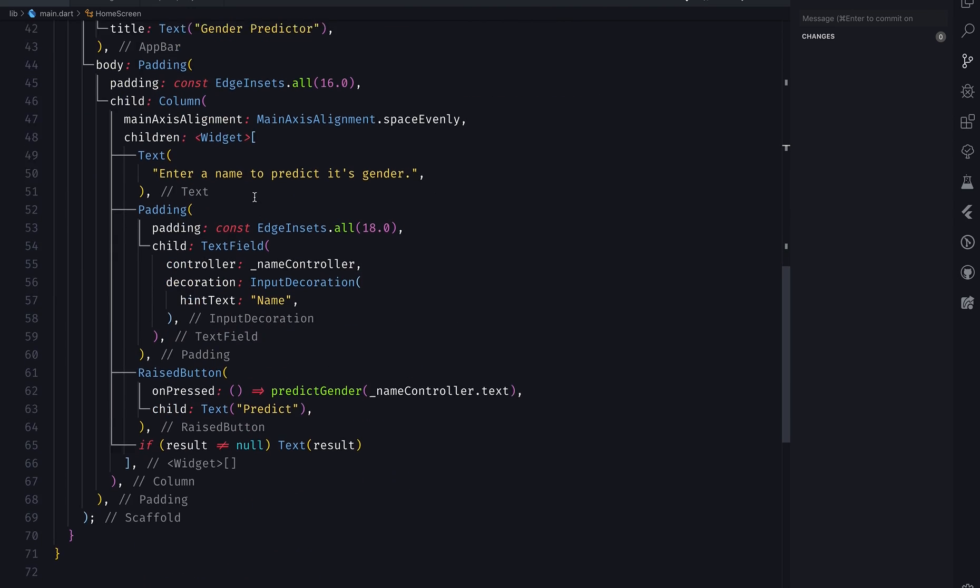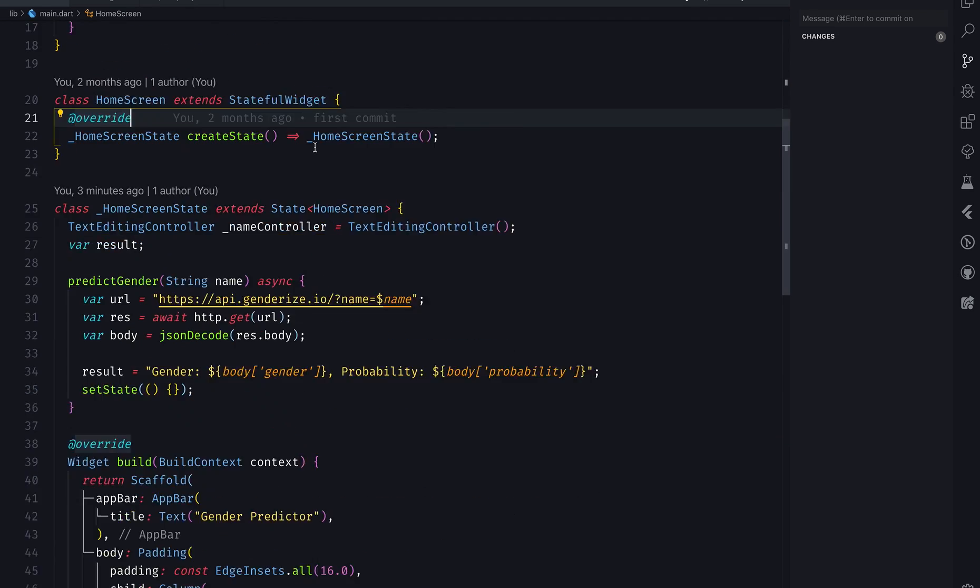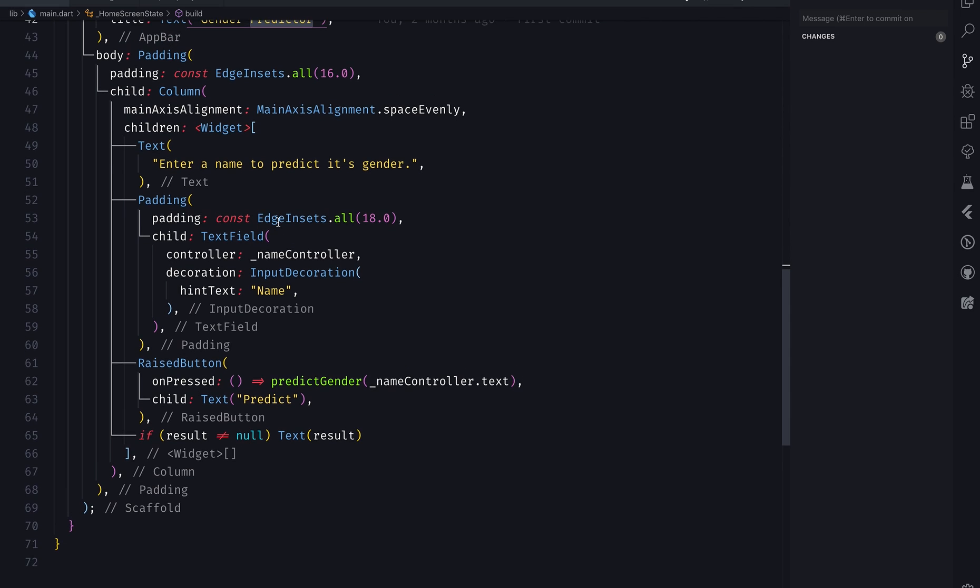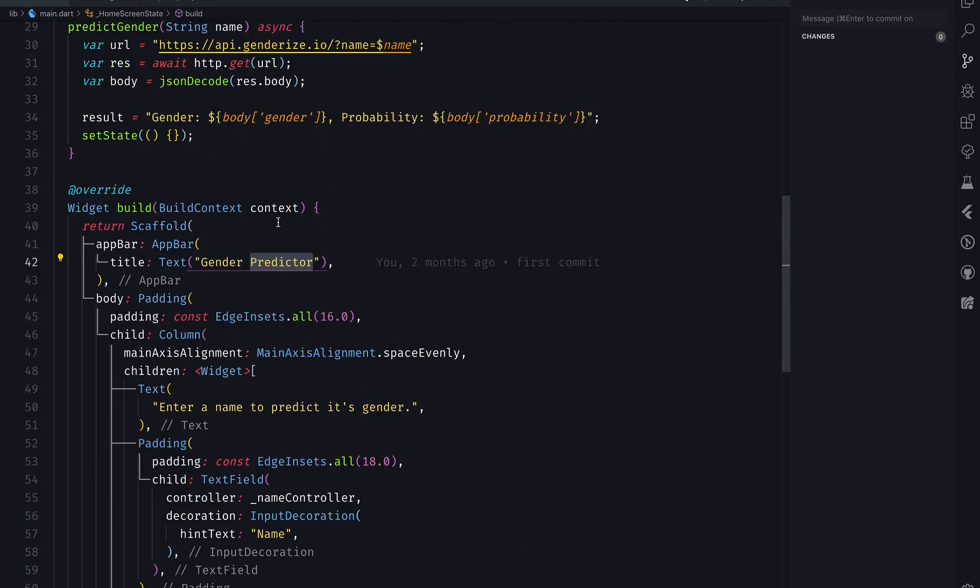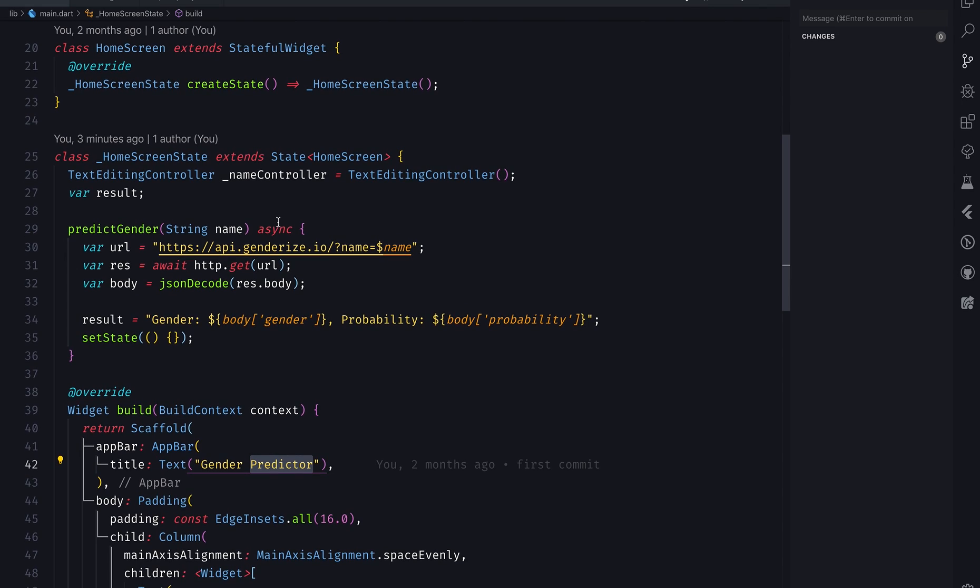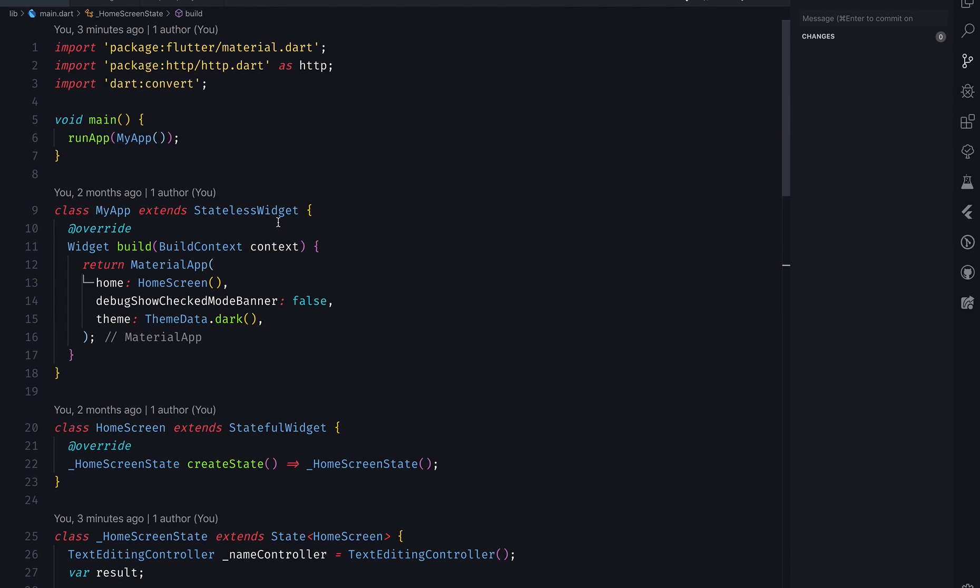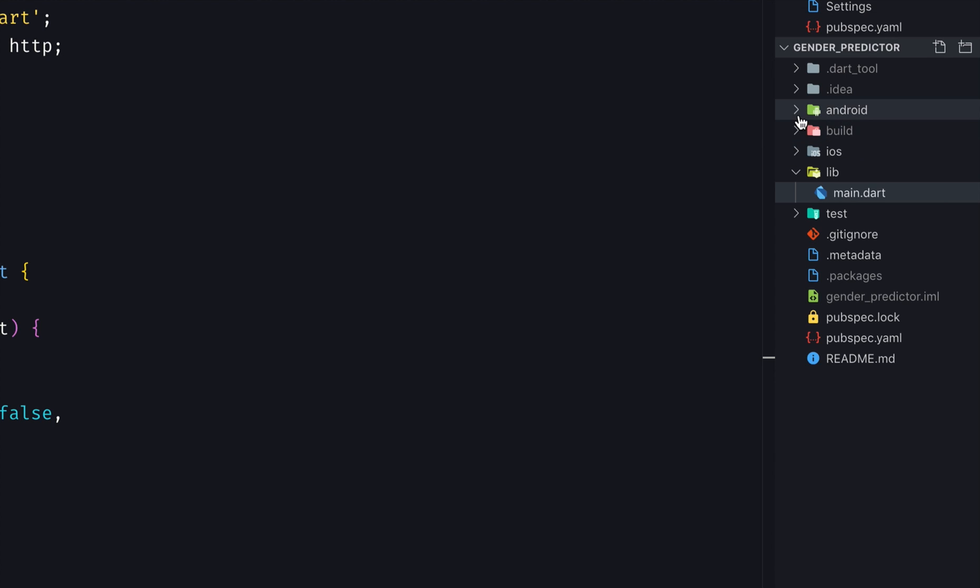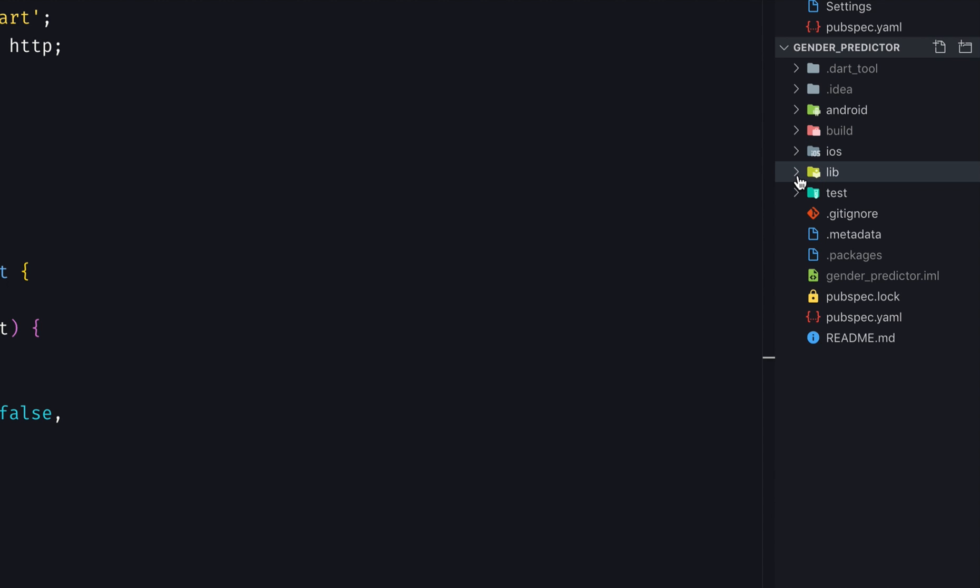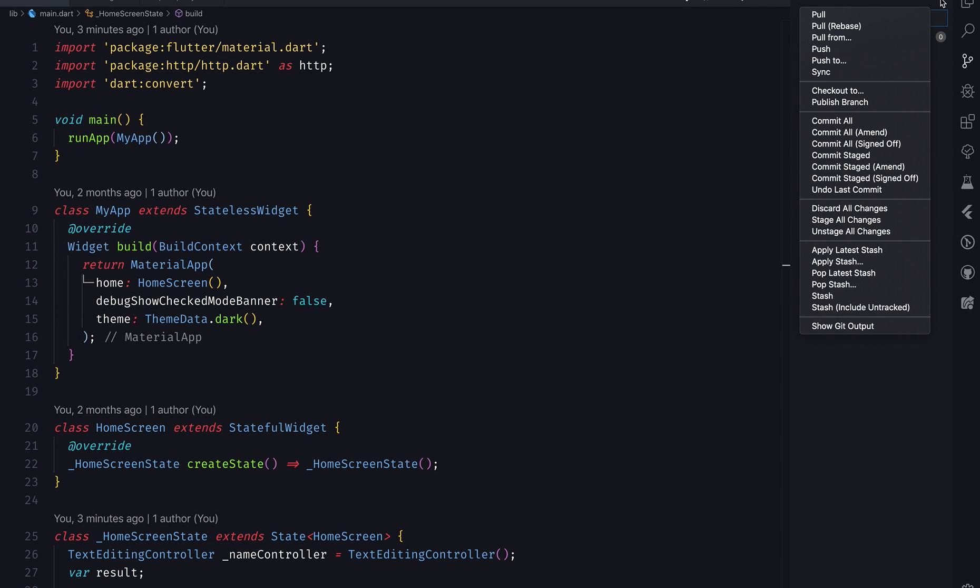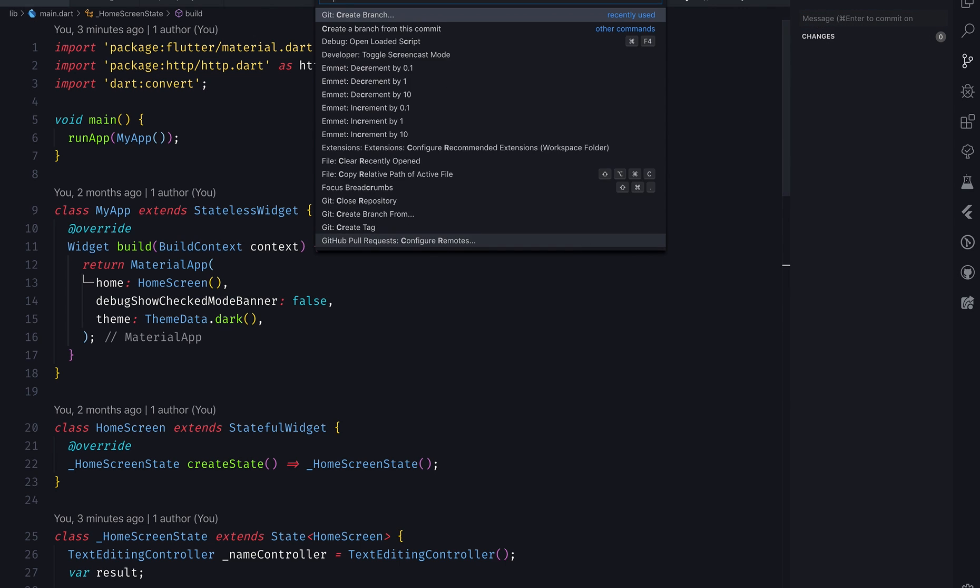I'm gonna go to this project which is a gender predictor app. This gender predictor app is basically you will write your name and it will predict whether you are male or female and what's the probability. I have made a video on it as well. If you want, I can give you the link in the description or in the comment. Now I'm gonna make it supported for Flutter for Web. As you can see here in the folders, it has android, build, ios, lib, nothing else.